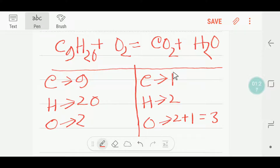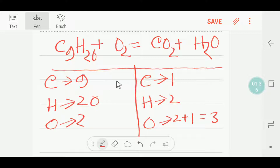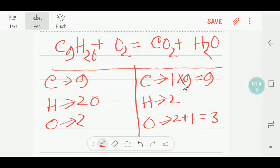This is a combustion reaction. So at first we will balance the carbon, then hydrogen, then oxygen. So if we compare the number of carbon, then I have to take here nine carbon — that is, I can multiply here by nine.